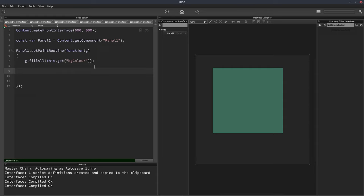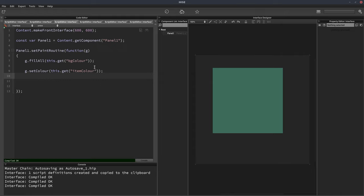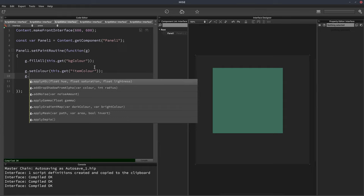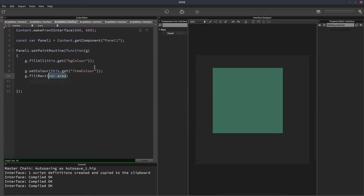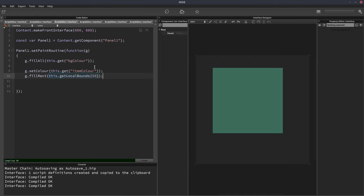Now let's set the color to the panel's item color, which is that red color. And let's fill in a rectangle. And for the area we'll use this dot get local bounds and we'll put 50 in here. So that will just make it 50 from all sides smaller and center this red rectangle.